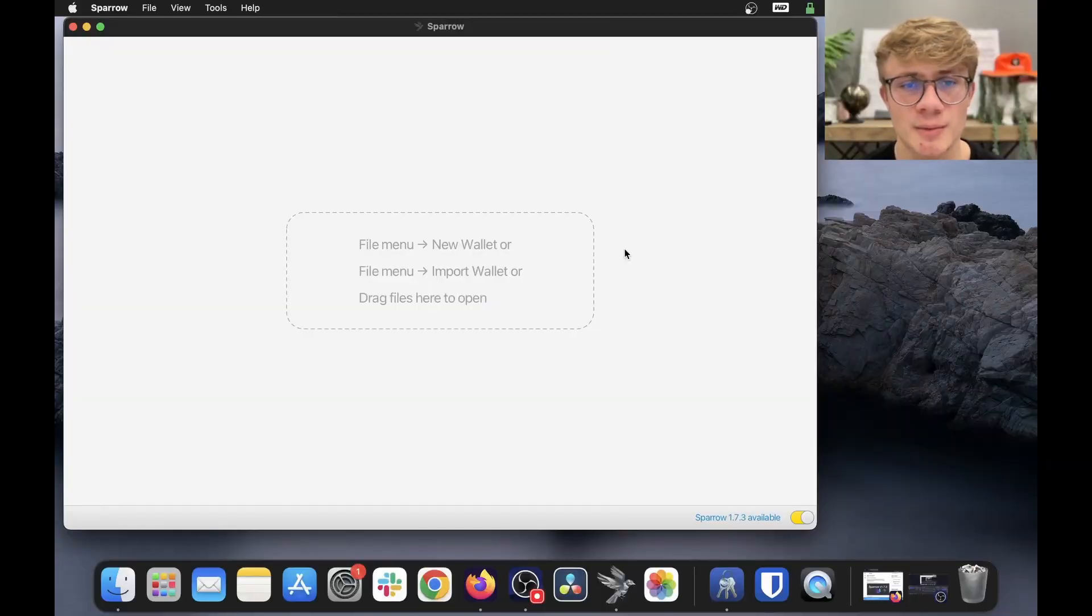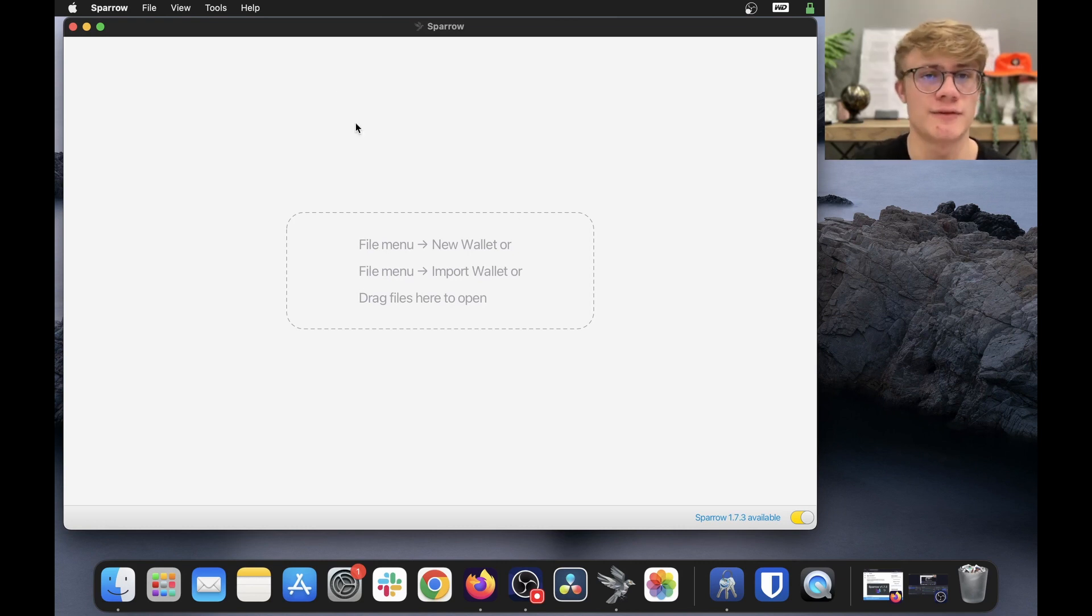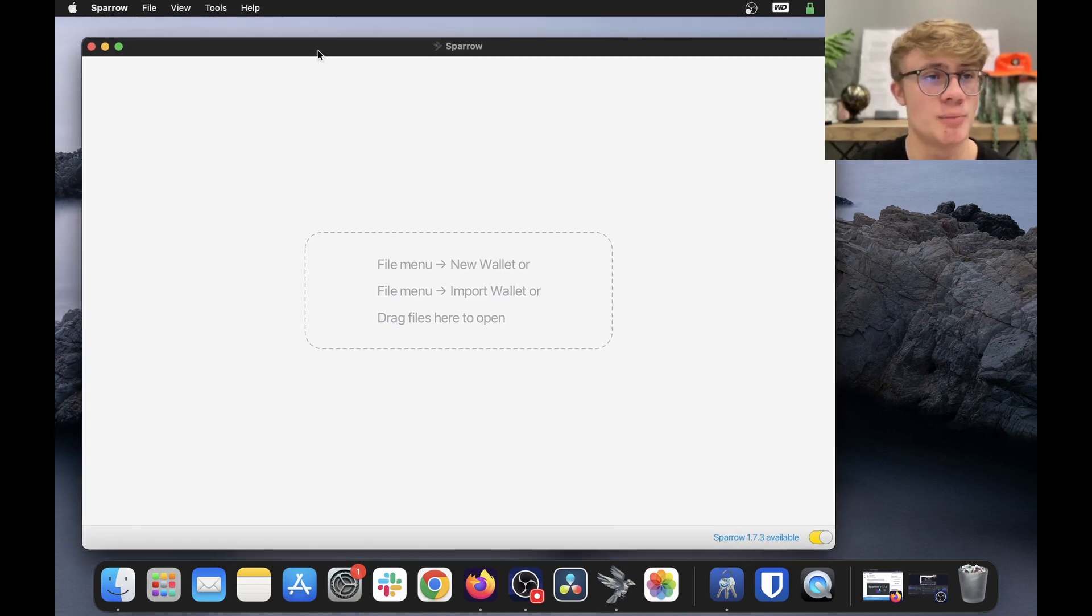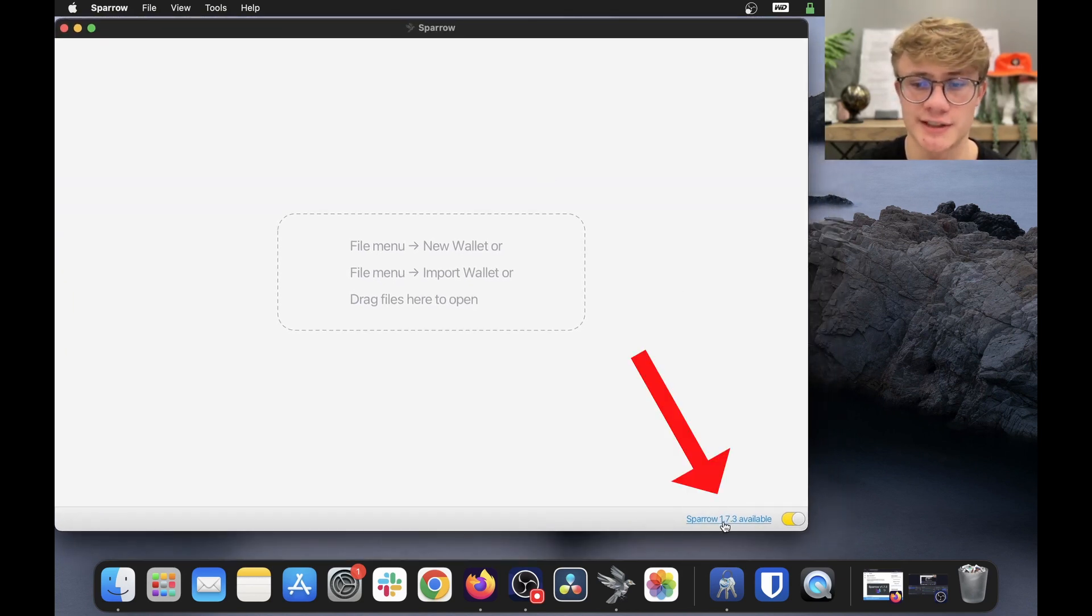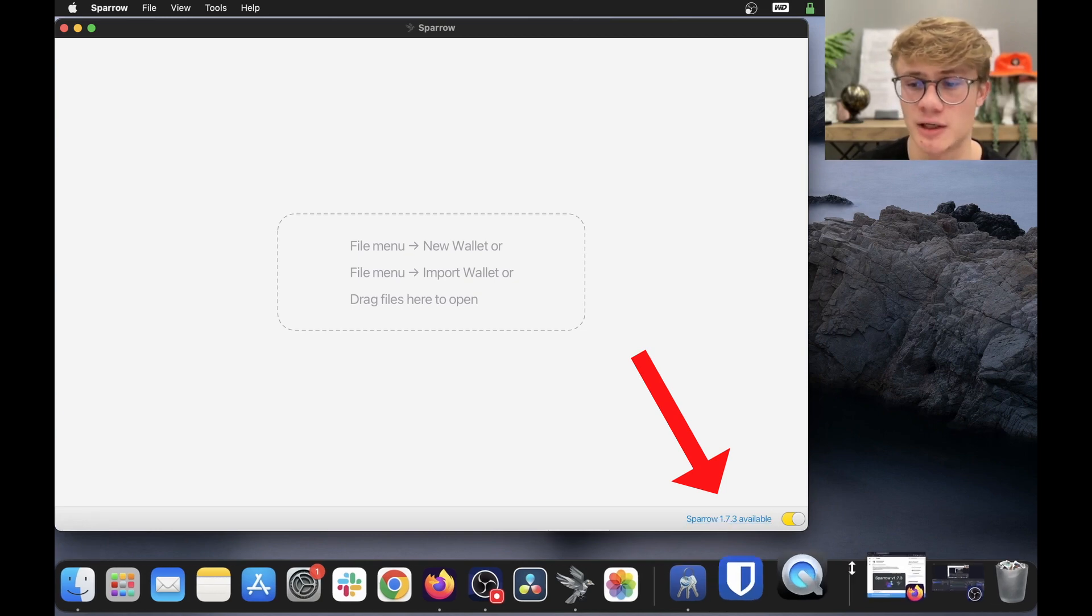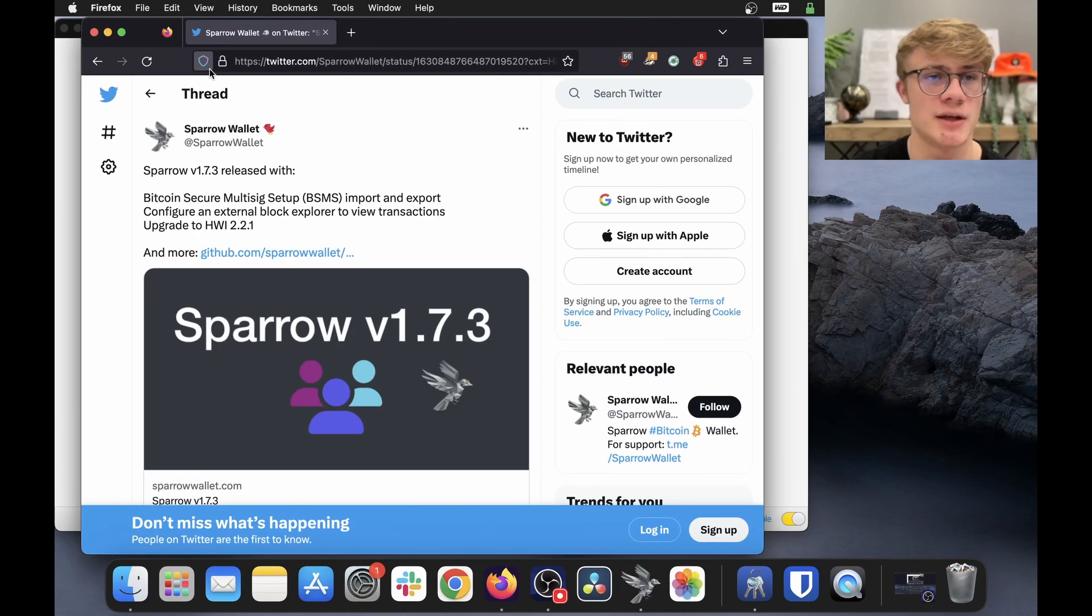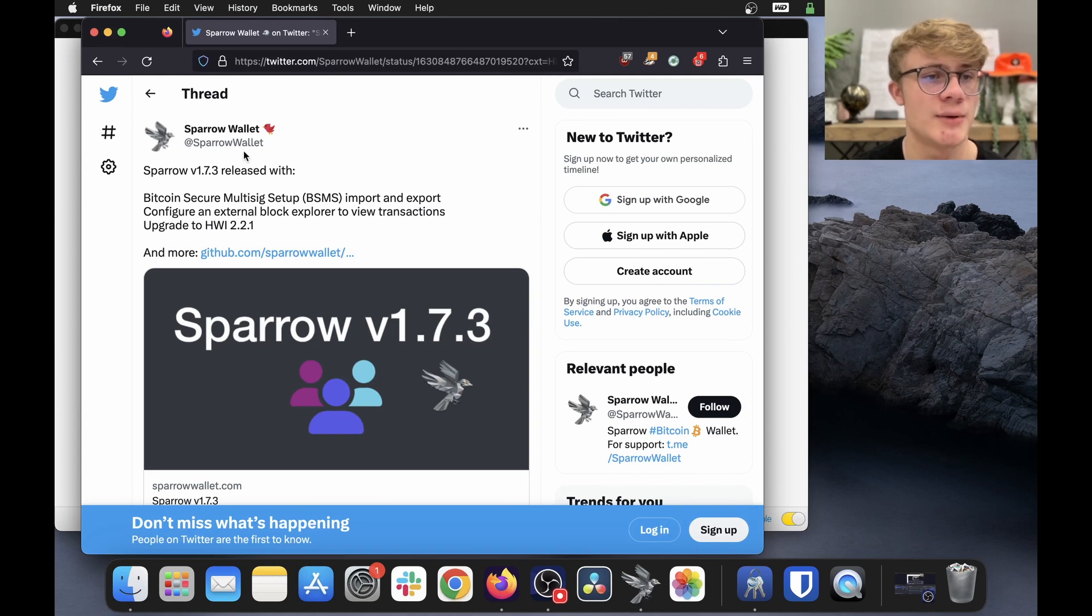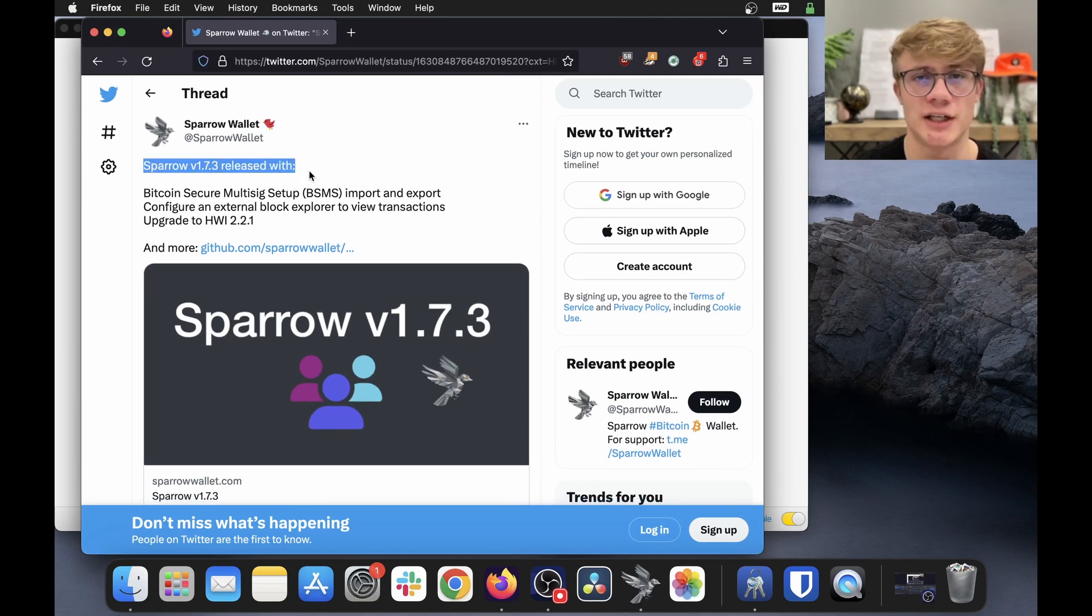Alright, so here I am on my computer and the first thing I want to cover is how do you actually know when there's a Sparrow wallet update. So if you actually open Sparrow wallet and at the bottom right of your screen, you'll see Sparrow 1.7.3 is available. You can also check their Twitter. So here is Sparrow's Twitter and here we can see they have tweeted that Sparrow 1.7.3 has released.